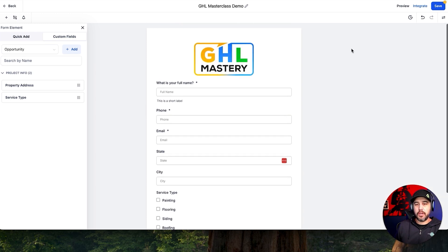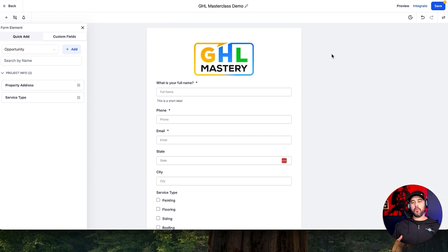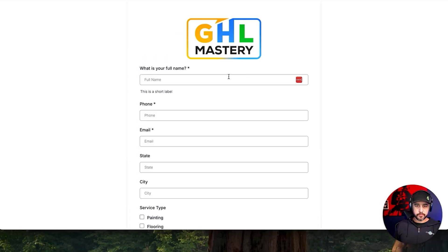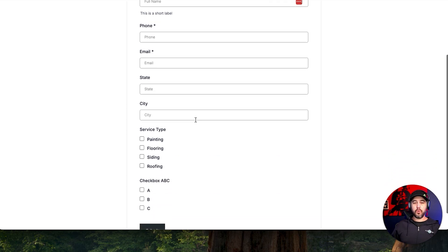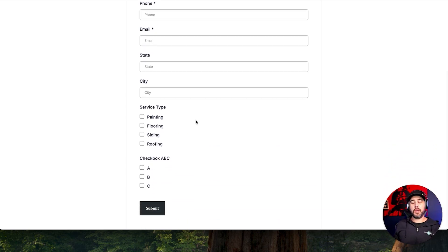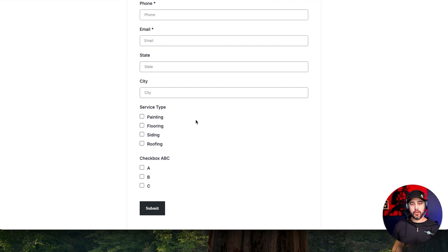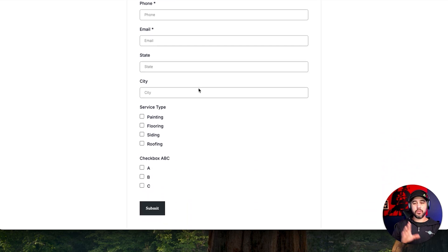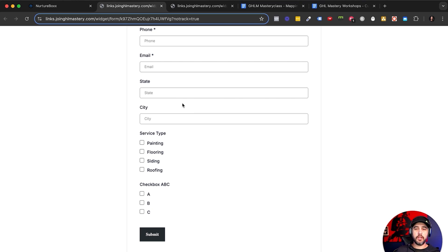Now I want to talk about the core difference between a form and a survey. If we save this form and click Preview, this is a one-page layout — every question is going to be right after the next and it's just going to go on forever. If you have 30 questions, it's going to be a page with 30 questions on one page. Whereas when you do a survey structure, it's going to be page one, page two, page three, and so on until you have your submit button.